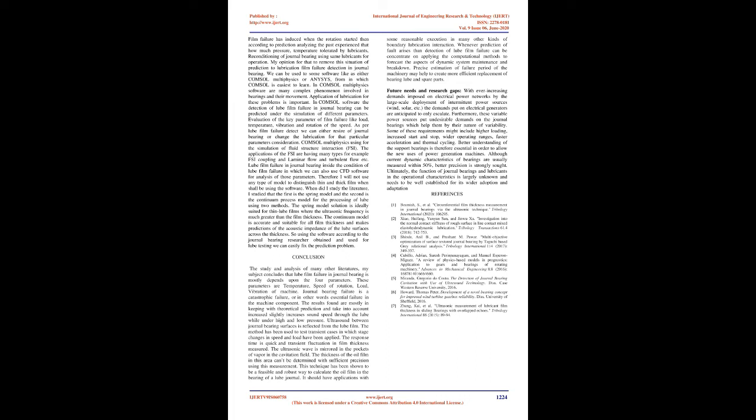The continuum model is accurate and suitable for all film thicknesses and makes predictions of the acoustic impedance of the lube surfaces across the thickness. So using the software according to the journal bearing researcher obtained and used for lube testing, we can easily fix the prediction problem.